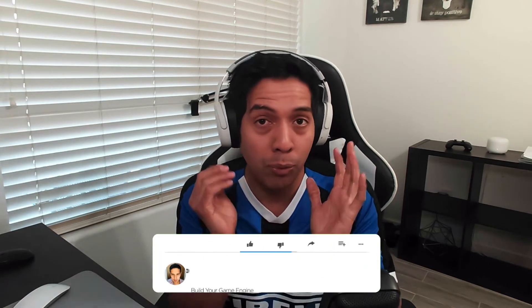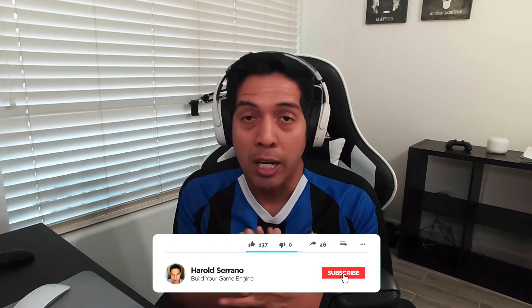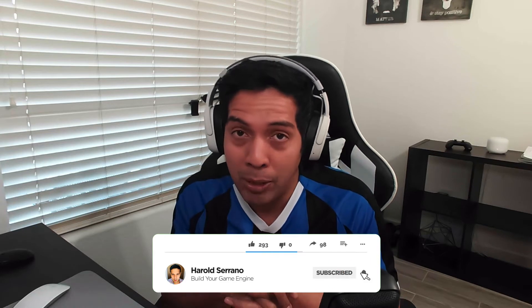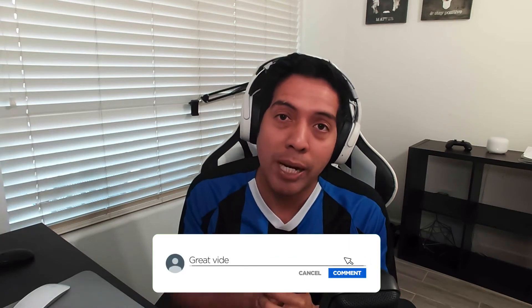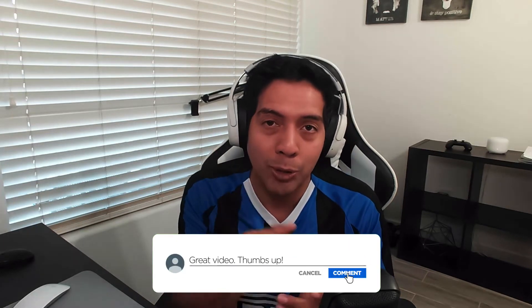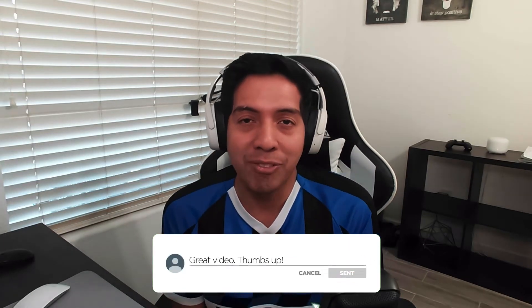Hey guys, I'm Jero Serrano and in this channel I talk everything about game engine development. I basically share with you everything that I'm learning as I develop my own game engine. So if you want to learn a bit about game engine development, feel free to subscribe and join my Discord server.